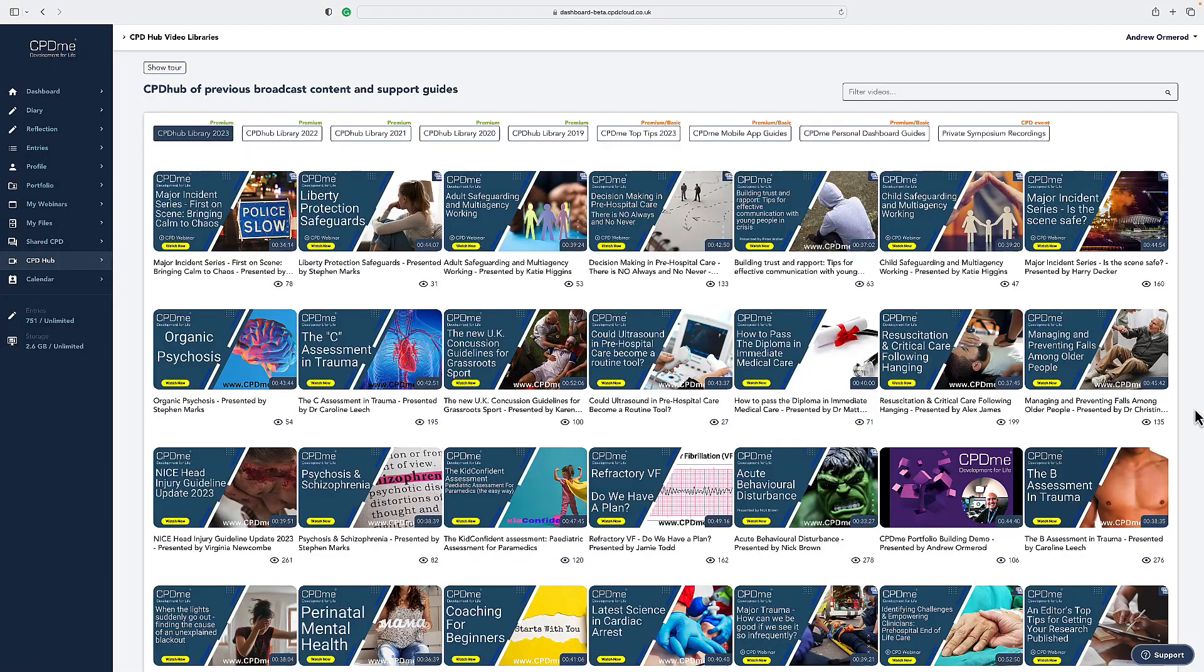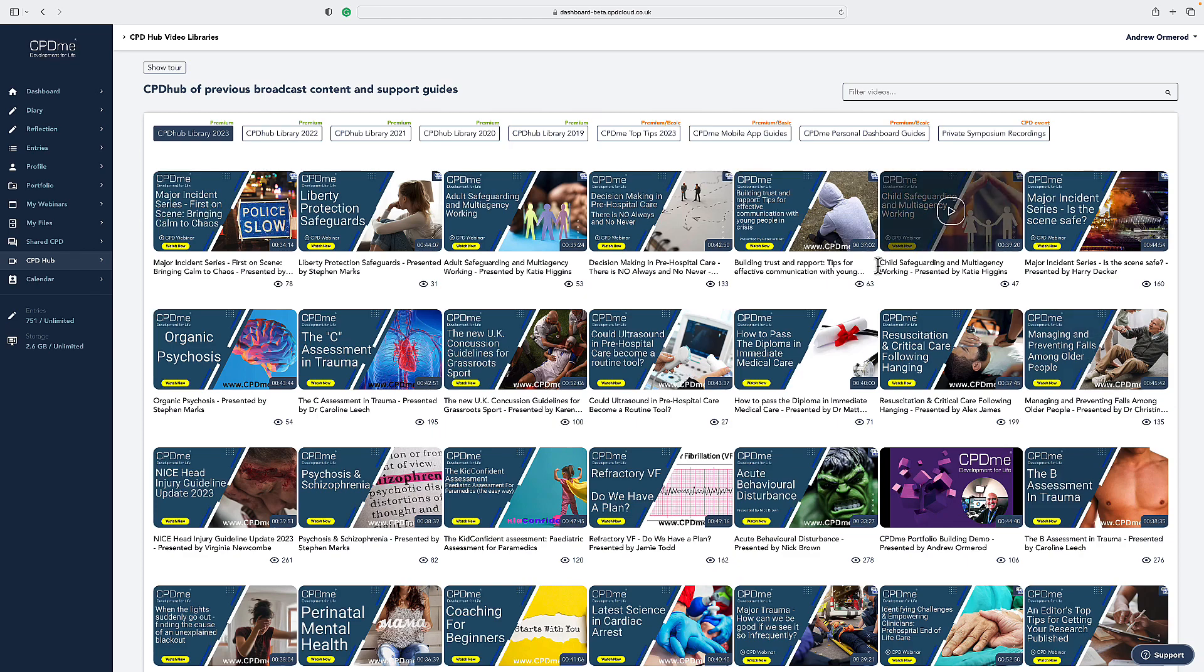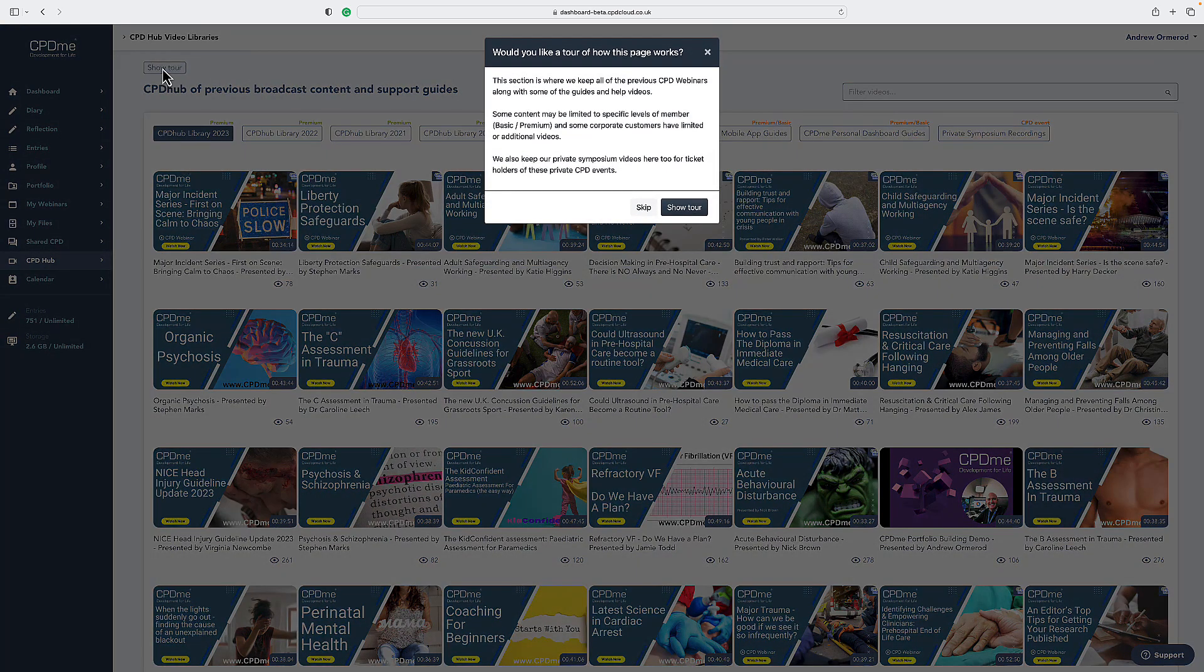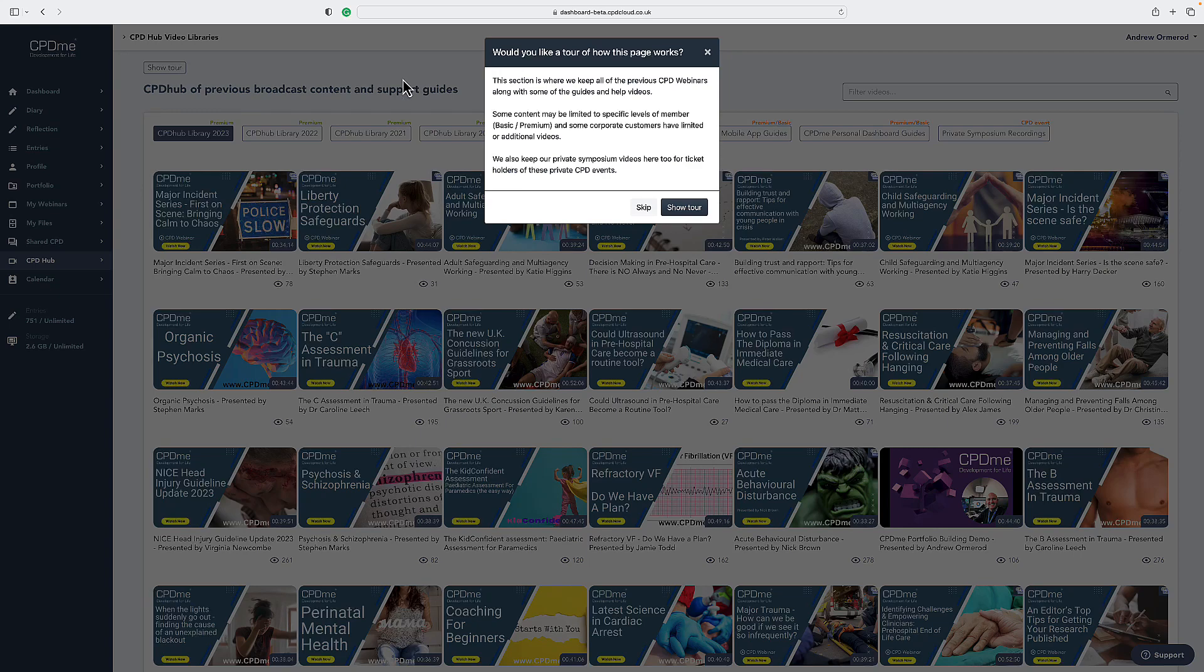Welcome to our new CPD Hub. This CPD Hub or video library has a tour option at the top right where you can click on tour and have a guided tour around the functionality and features of this page.